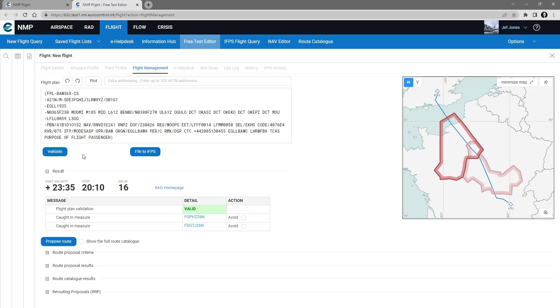Or if my route is invalid, it will show me some possible valid routes. The proposed routes functionality is the subject of another video tutorial.